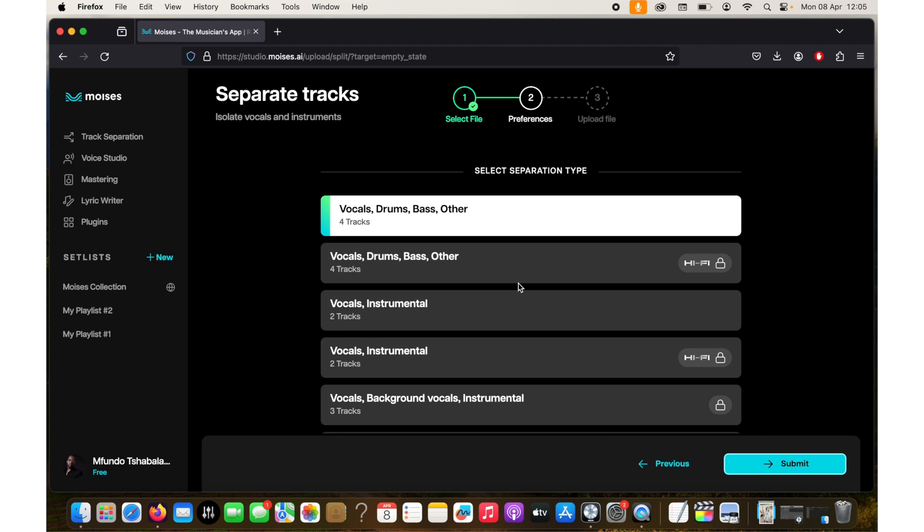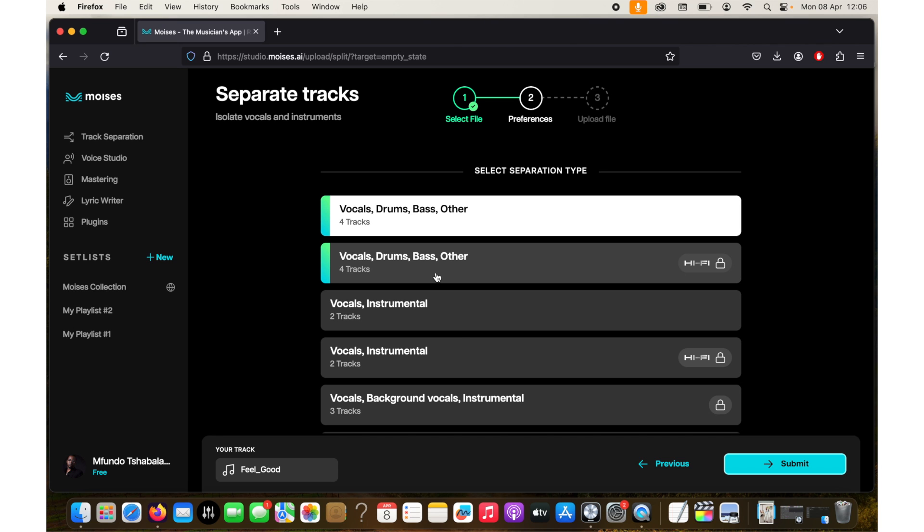Okay and then I'll click next. So here I can choose if I want to have a split for vocals, drums, bass and other. That's what I go for.